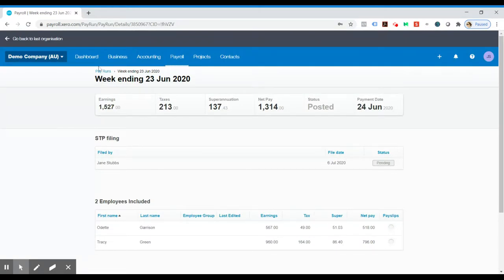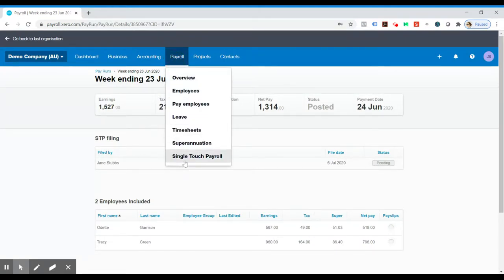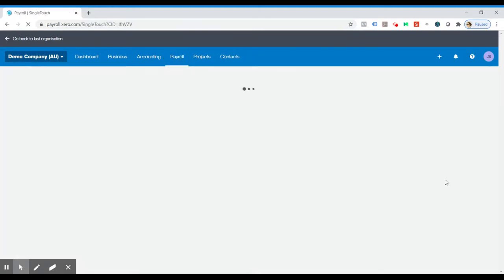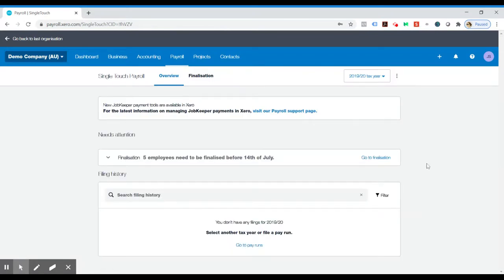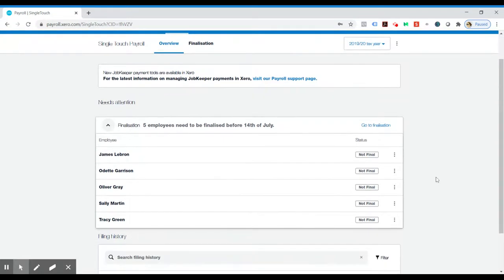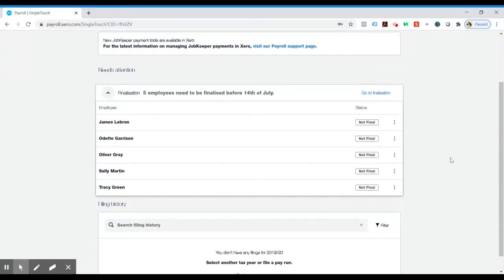Alright, so now that's done. We can go back to Single Touch Payroll, and you can see that error is not there anymore. So now we can see we've got all our employees here.